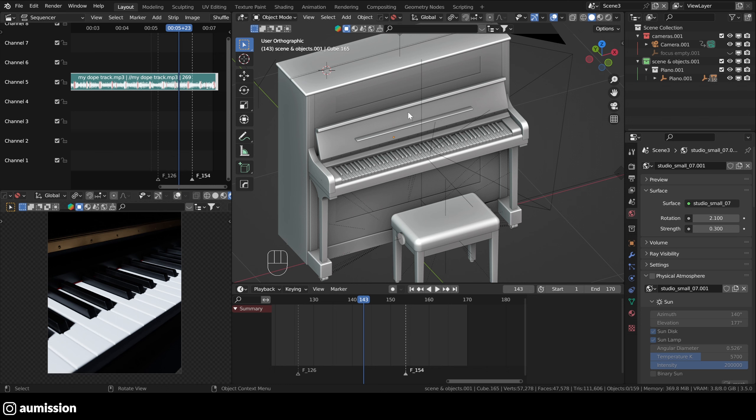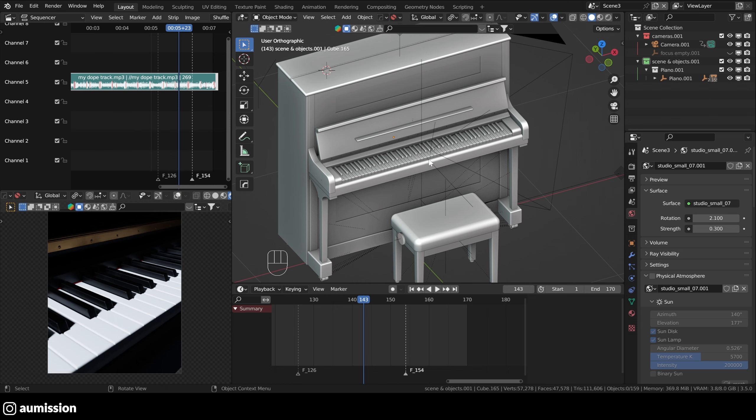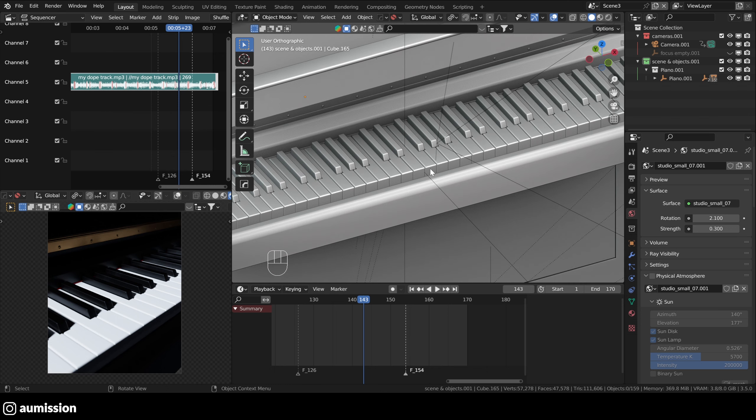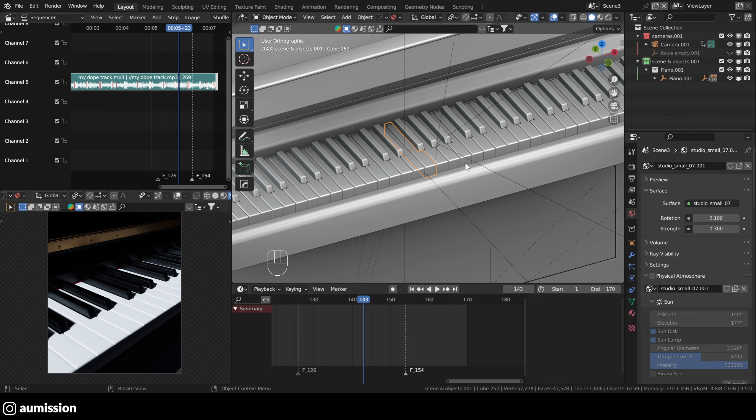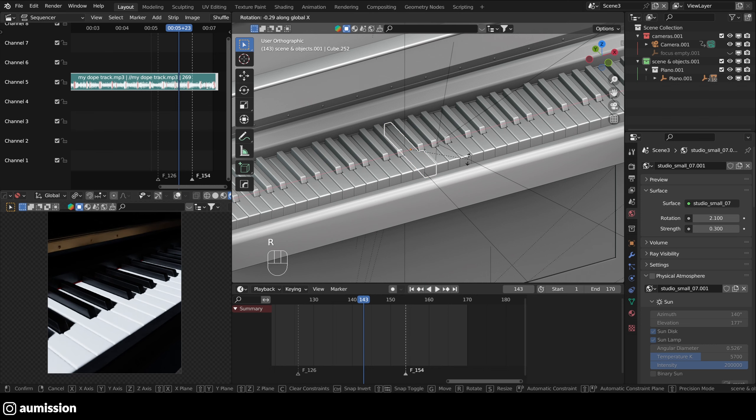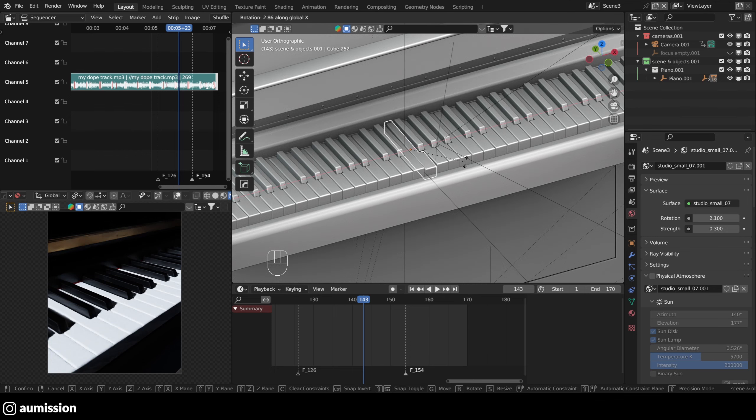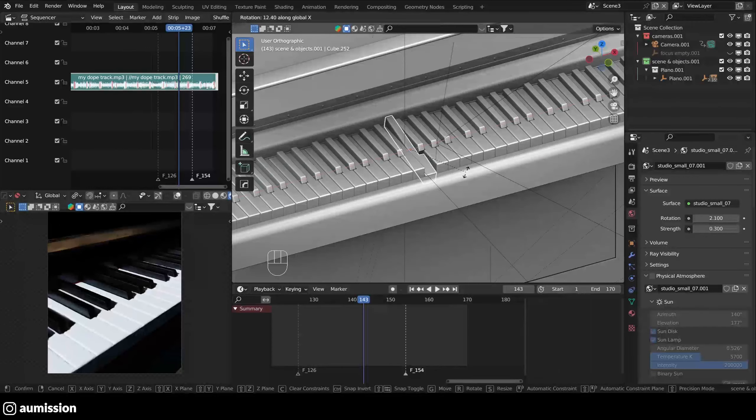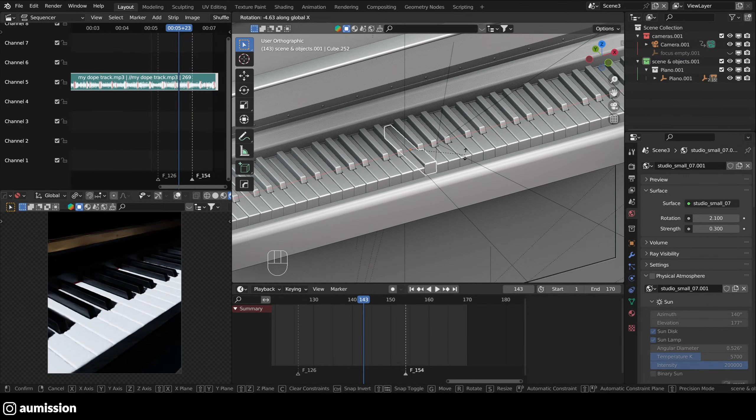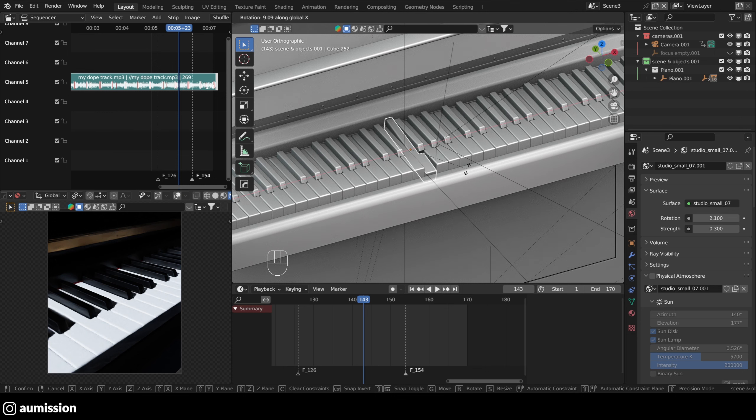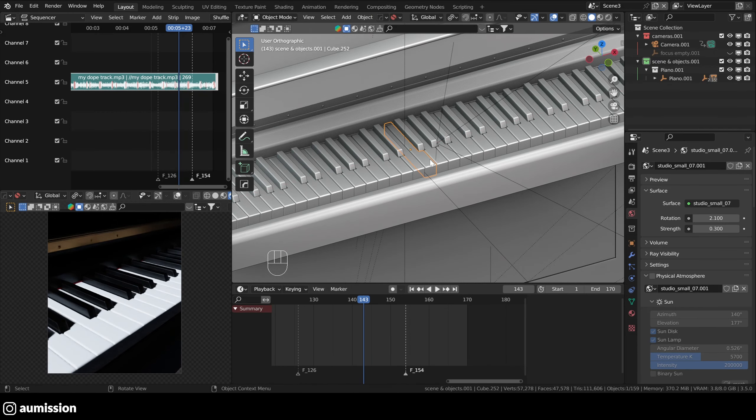OK, so I imported this piano model from BlenderKit and I wanted to simulate keystrokes. So if we select a key, you can see that the origin of the object is in the middle. So if I rotate it around the X axis, you can see that the top part is also moving up, which is something I don't want because this is not a proper keystroke.